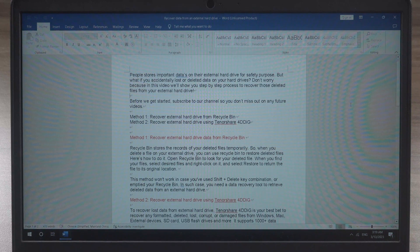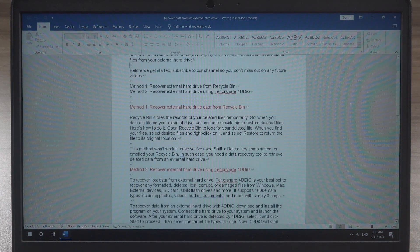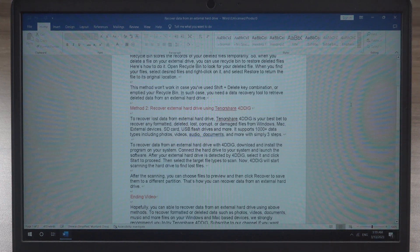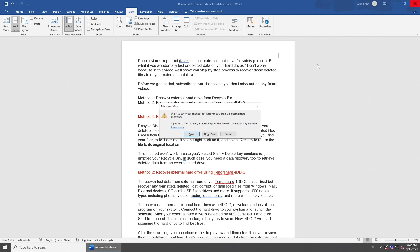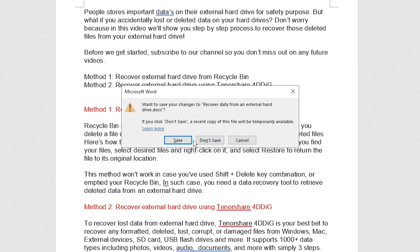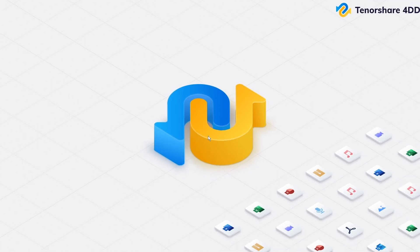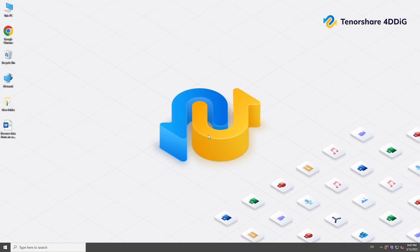Hi everyone, welcome back to 4DDiG. There are experiences losing a document you were writing — computer crash, application crash could all cause this problem. Or you just click 'don't save' wrongly when closing the document. But don't worry, here we will show you dependable ways to recover an unsaved Word document.